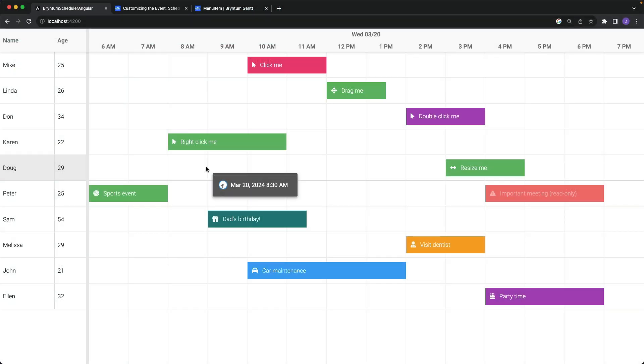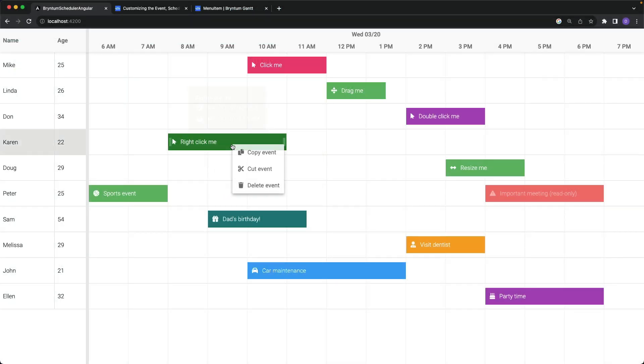Over in the browser, when I right click on an event, it no longer includes the edit option.